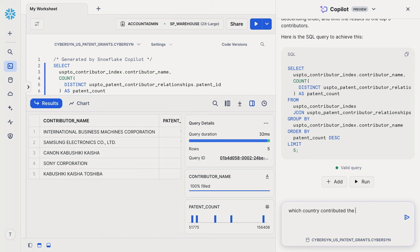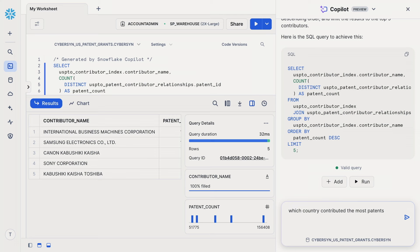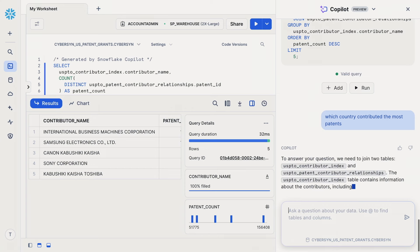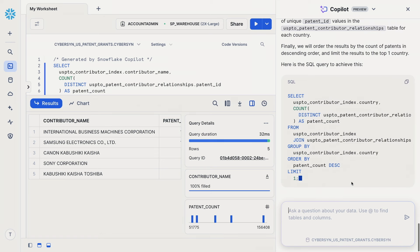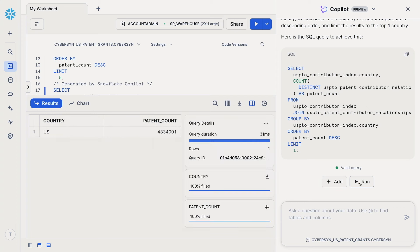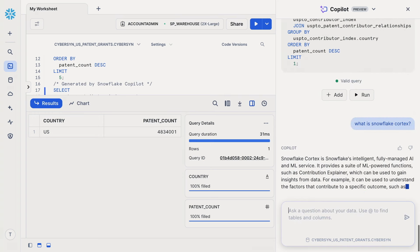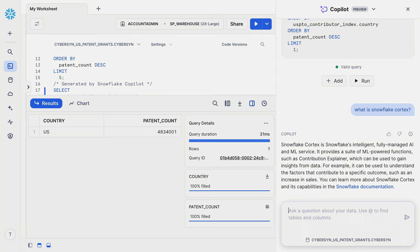Let's do one more question — for example, 'which country contributed the most patents?' Again, we explain the thought process to the user and write a SQL query that provides the answer; simply hit a button and you can run it. Finally, let's do a documentation question. You've heard all about Snowflake Cortex, but maybe you're not super familiar with it yet. You can now simply ask Snowflake Copilot — it will look up the most recent answer in Snowflake documentation, give you the answer, and also reference the documentation article so you can click into it to learn more.